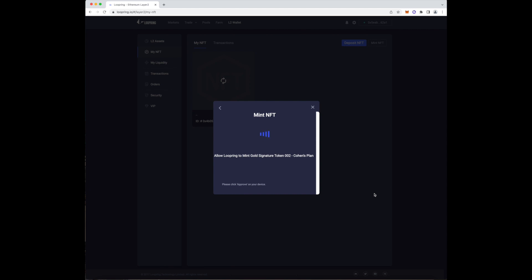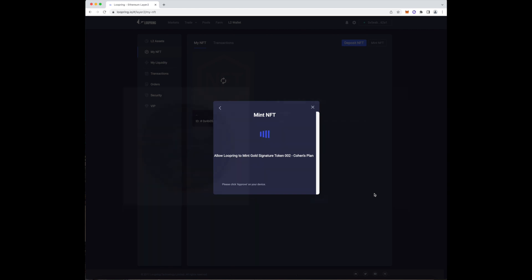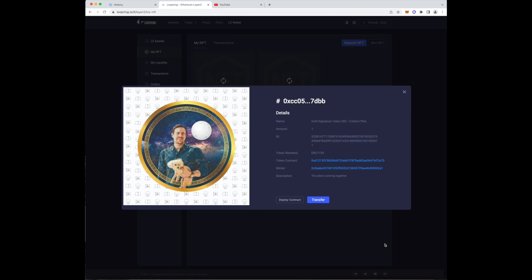If you did everything correctly, you'll see that you can now press the mint button to mint your NFT. Okay, congratulations to you. That's pretty much it.